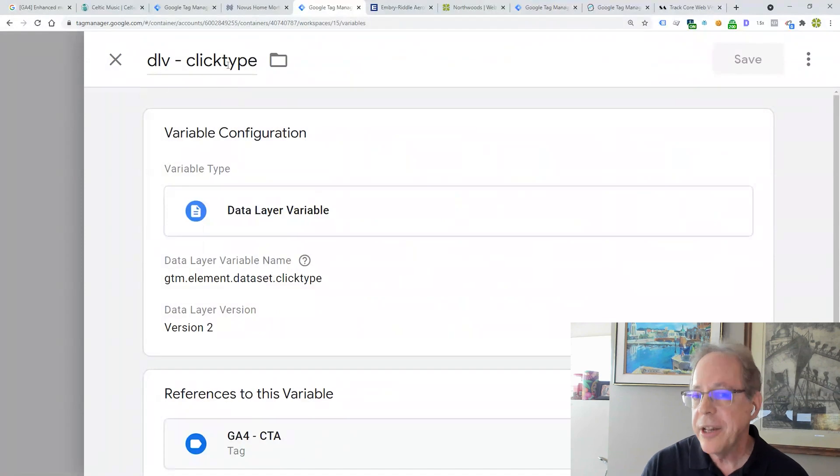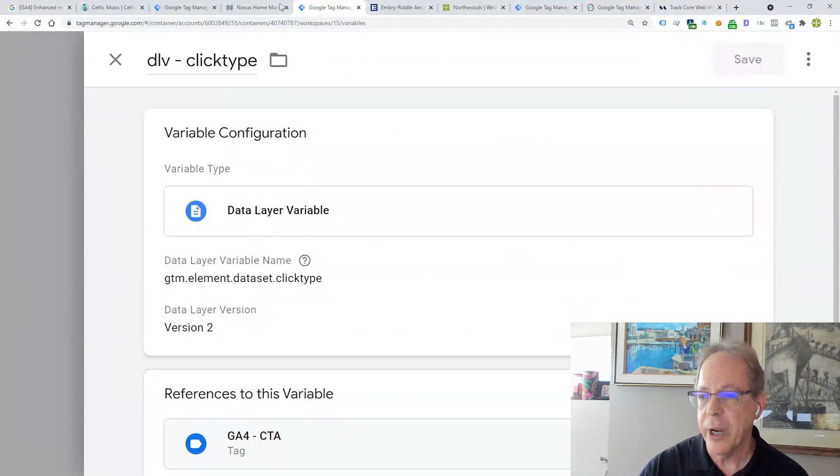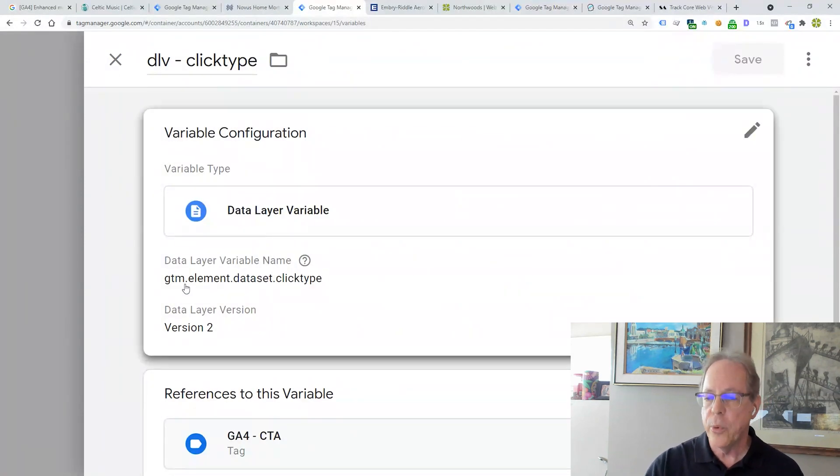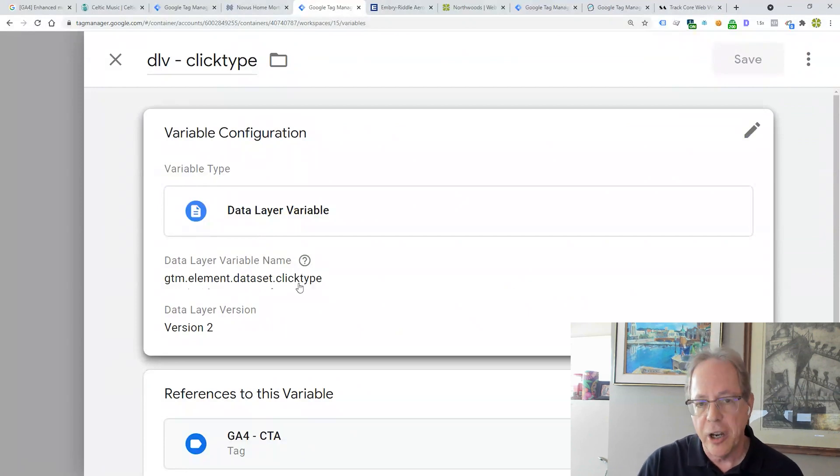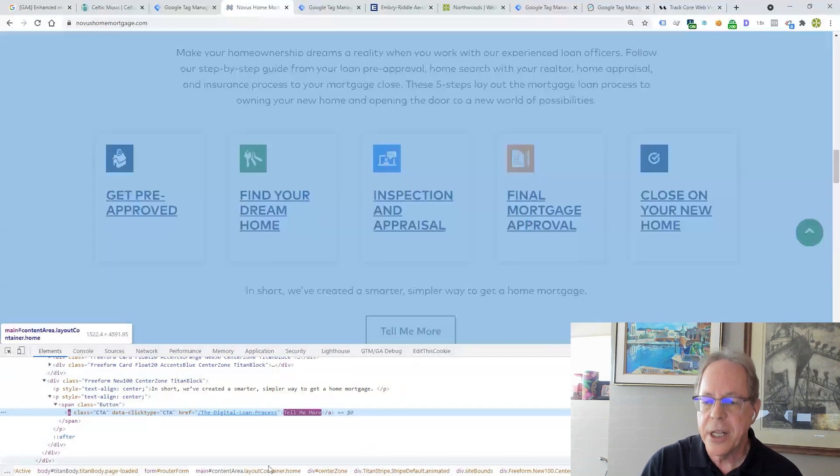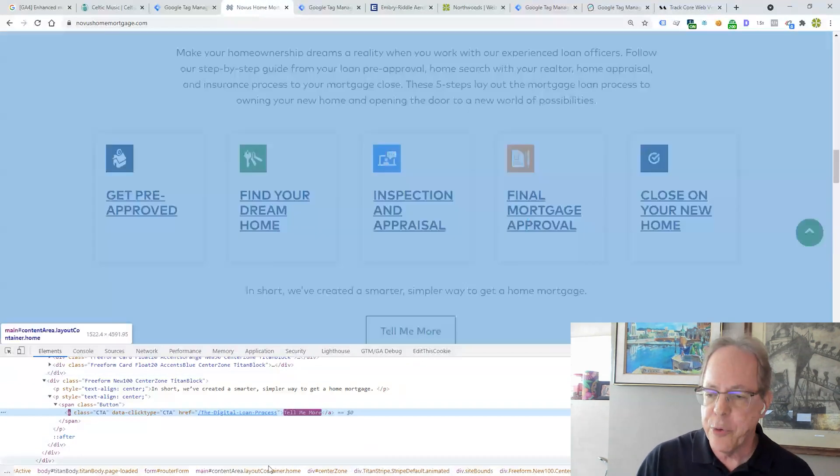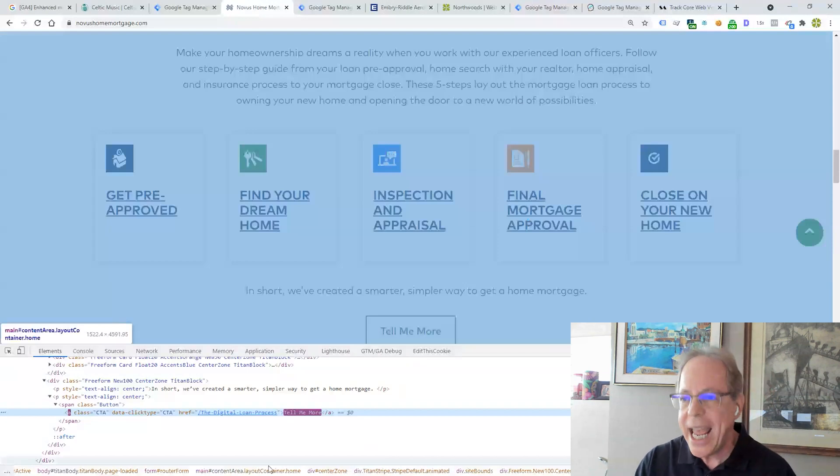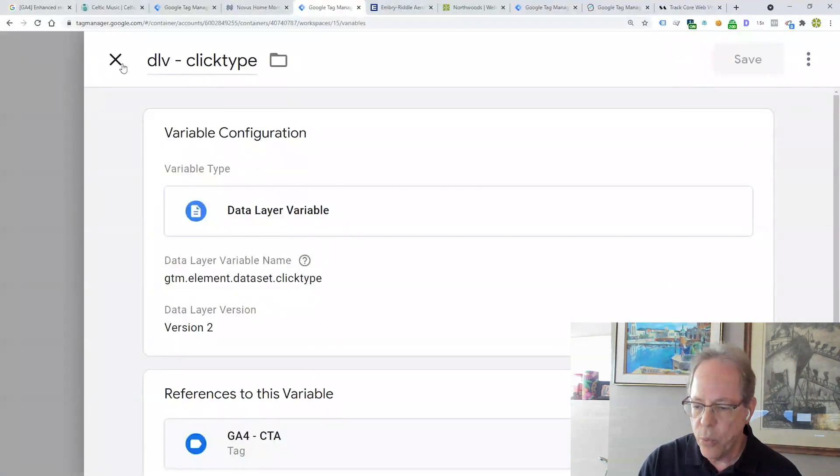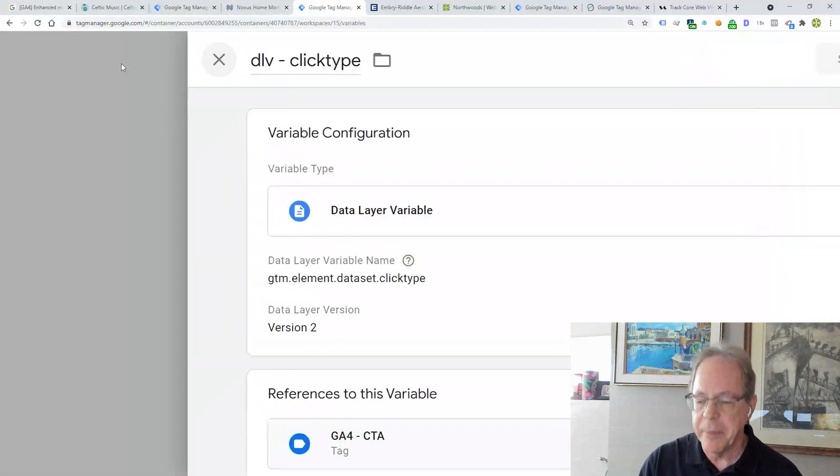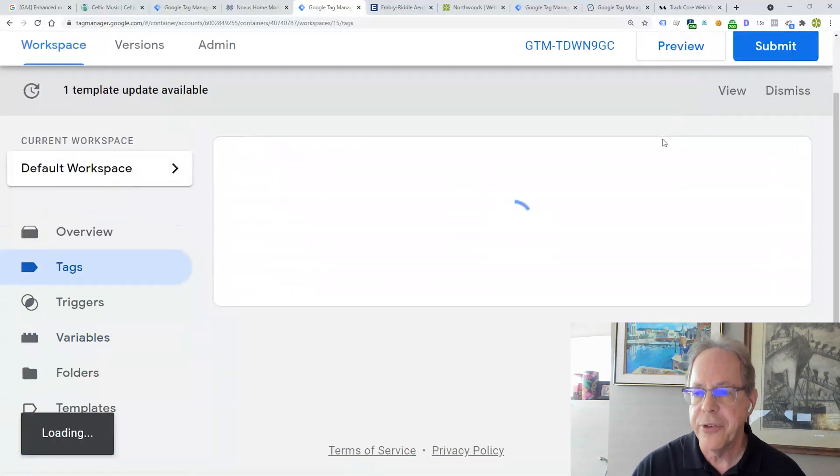Let's take a look at what's happening in GTM. The thing that's different here is that data attribute, right? So the way we do that is we have a data variable, a DLV click type. And basically, I'm doing this. This is pretty standard. GTM element data set click type. That captures what I've got right here in my data click type. So now I can differentiate between the different types of CTAs.